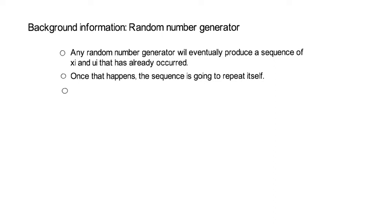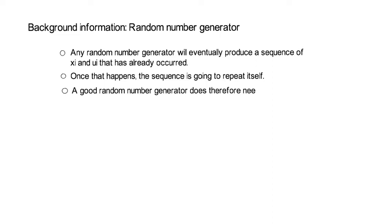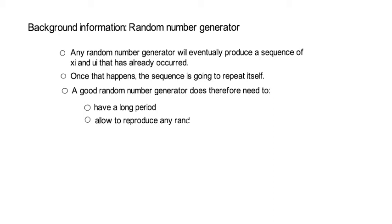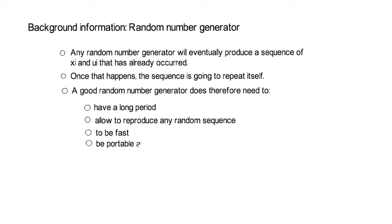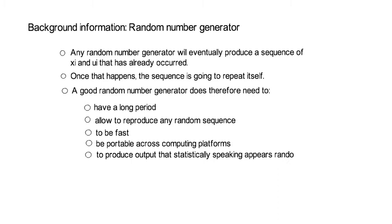Therefore, a good random number generator needs the following properties. First, it needs a long period. That means it has to produce many distinct values before repeating itself. Second, it has to allow us to reproduce any random sequence. Third, the generation of that algorithm needs to be fast. Fourth, it needs to be portable across different computing platforms. And five, it needs to produce an output that, statistically speaking, appears random.